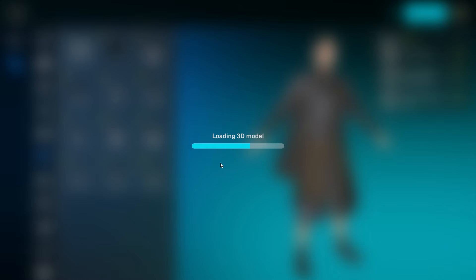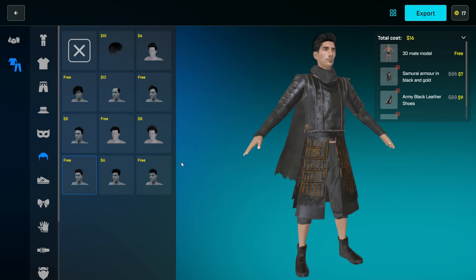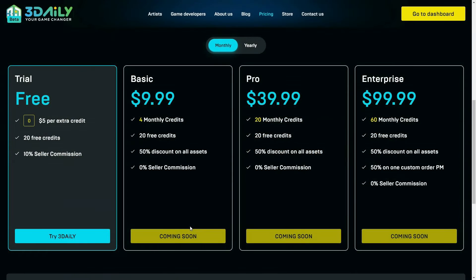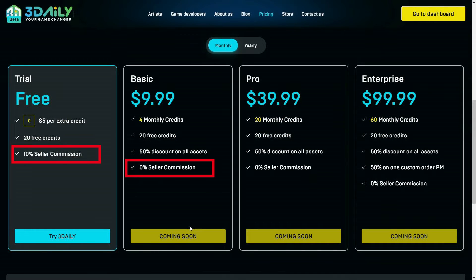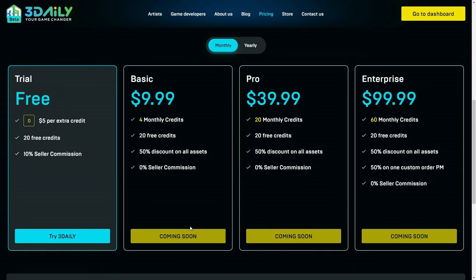If you are a 3D artist, you can list your assets in this marketplace and earn from the sales of the assets. The commission rates of 3Daily are the lowest in the market, ranging from reasonable commission to zero commission.